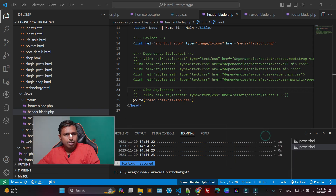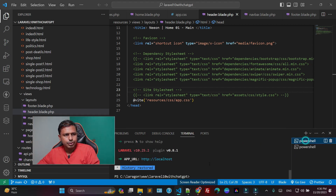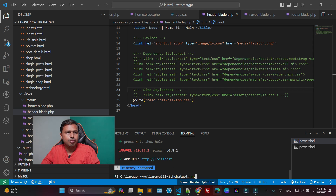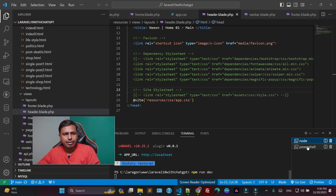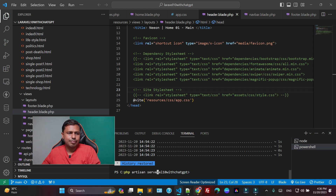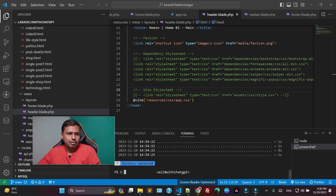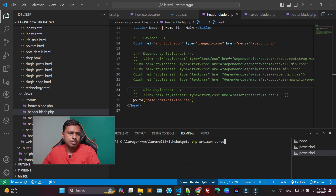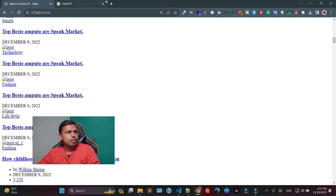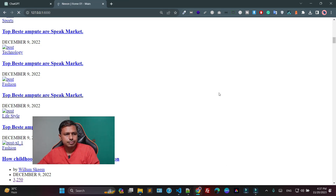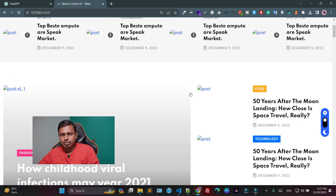Ok guys, so now as you can see I am going to use npm, run the app, and also I am going to run the PHP article. Now if I open the link, so this is what it's showing me.